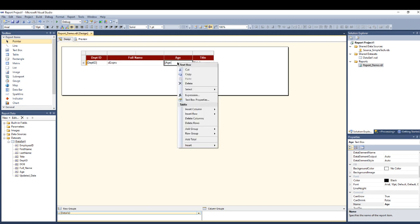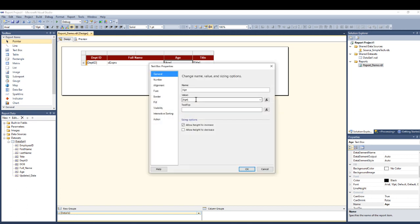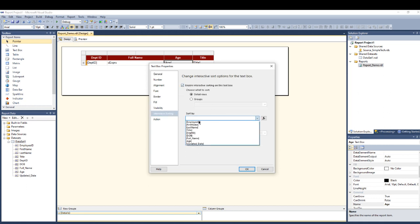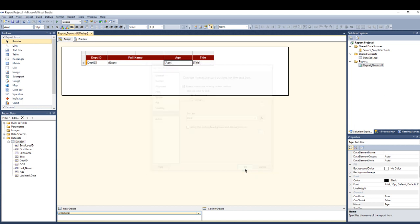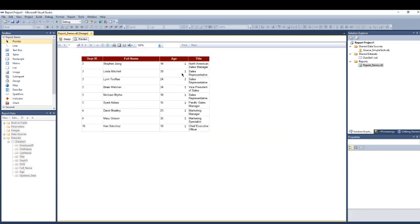For example, I go right here, right click on the age, go to the text box properties and go to interactive sorting and enable it. And let's choose here the age, which is I'm on the age column.